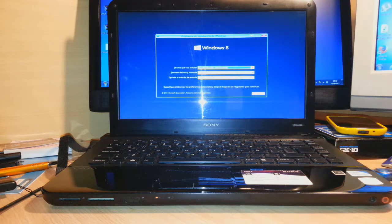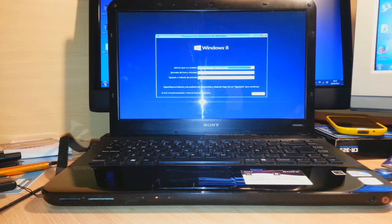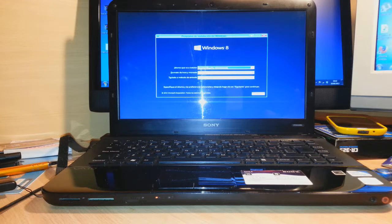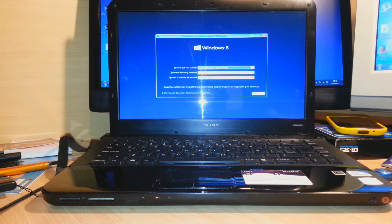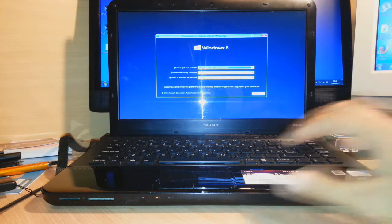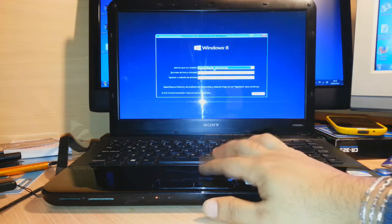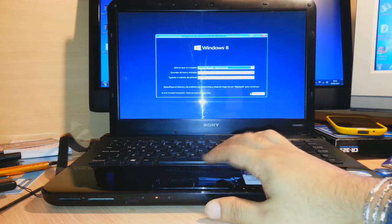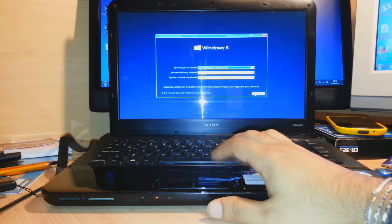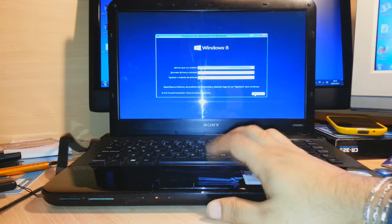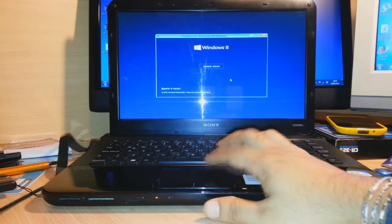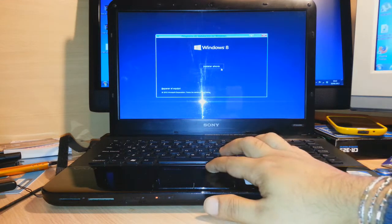I will change it. Here is the first option. Here you should change your language, the format of hours and time, and the keyboard. I am doing for my client. This one in Spanish, so all will be in Spanish. I click next. After that, install now.